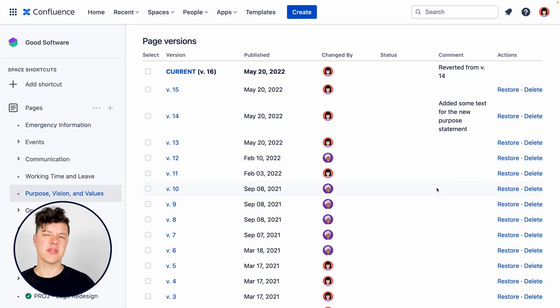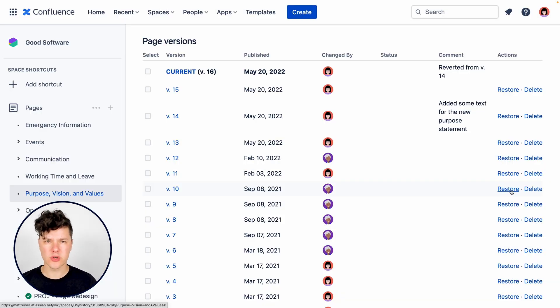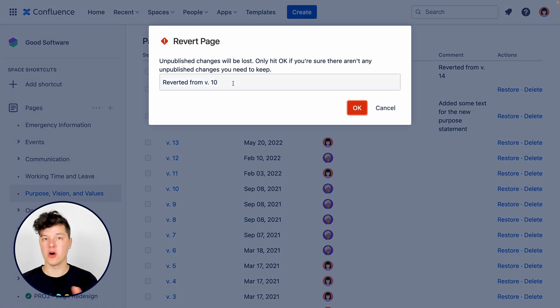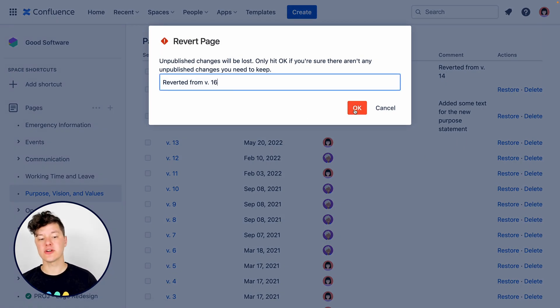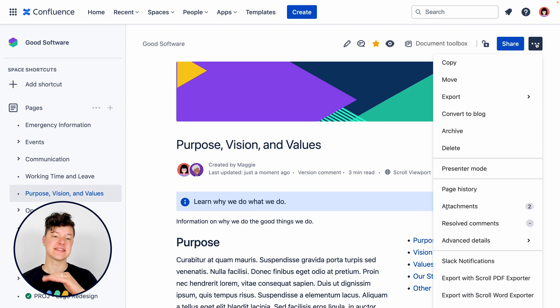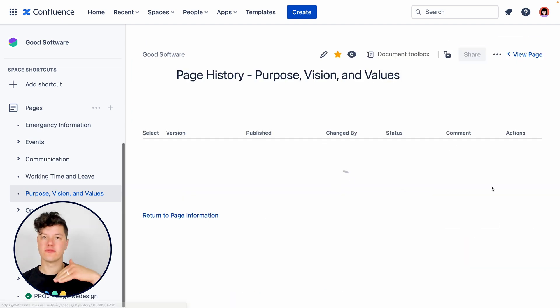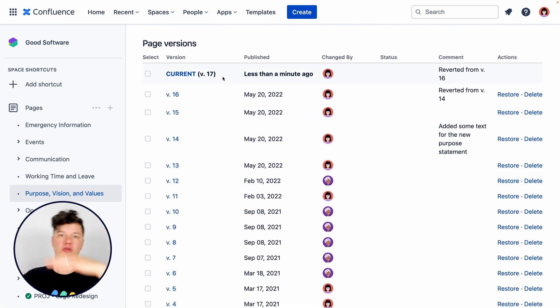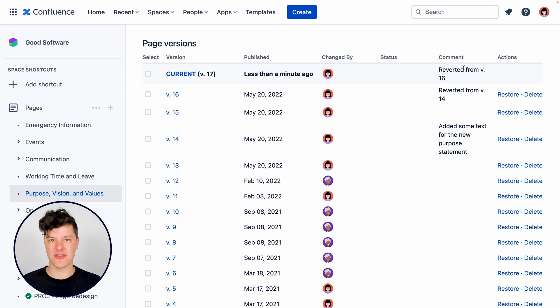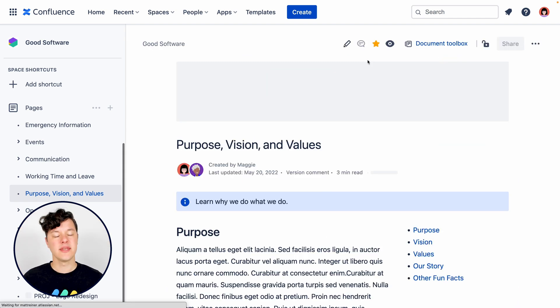You can also really quickly restore to an older version. Maybe you realized, oh, this actually should be the current version. The nice thing here is that it doesn't delete all the versions that are newer than that version. Instead, it just moves that to the top and makes that the current version.